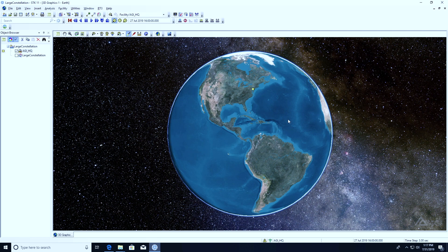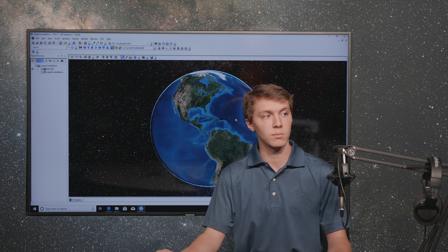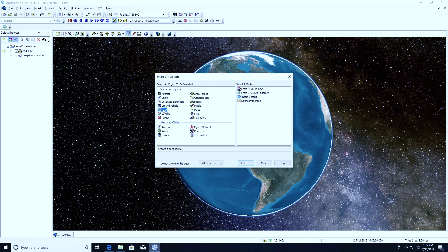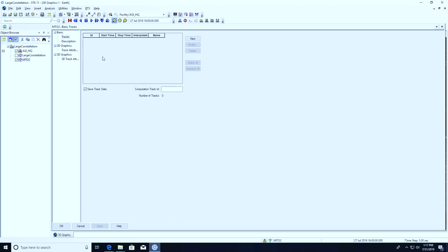You're dealing with large numbers of objects, sometimes in the thousands. Some of you may be familiar with a walker tool, but what we're going to be using today is something called a multi-track object. Multi-track objects are a special kind of object in STK. I'm going to open up the insert object menu and insert one by defining properties, just to walk you through what's going on. When you insert a multi-track object, it pops up in the object browser on the left with fields for ID, start time, stop time, interpolate, and name. Multi-track objects are composed of multiple vehicle tracks.